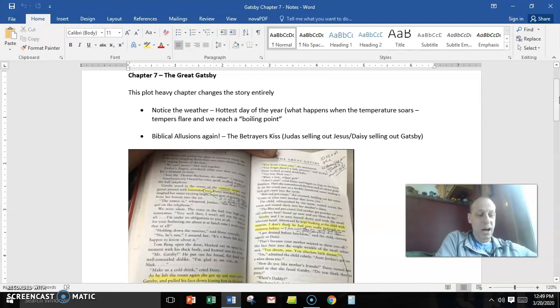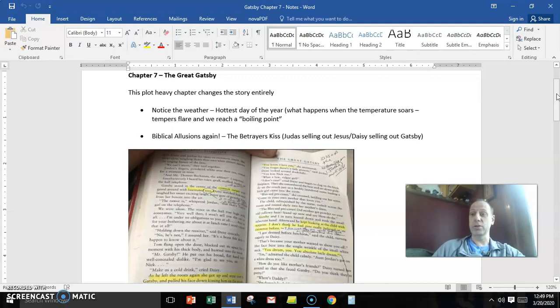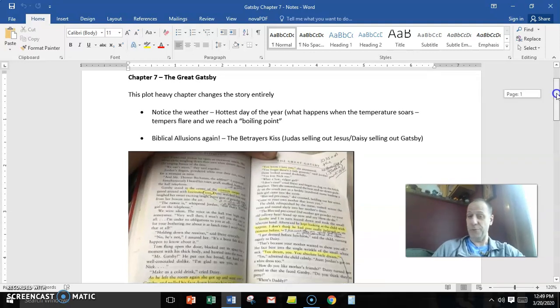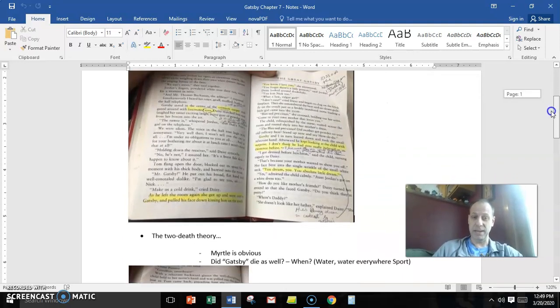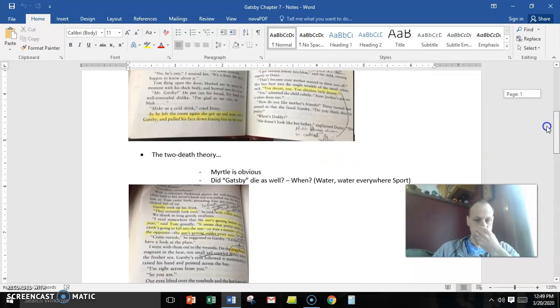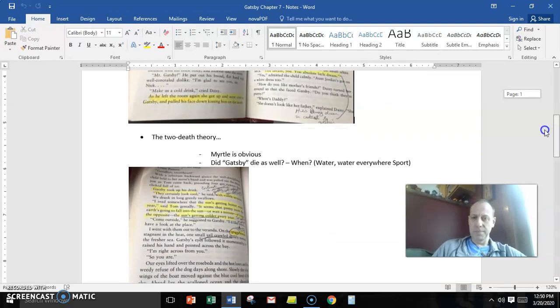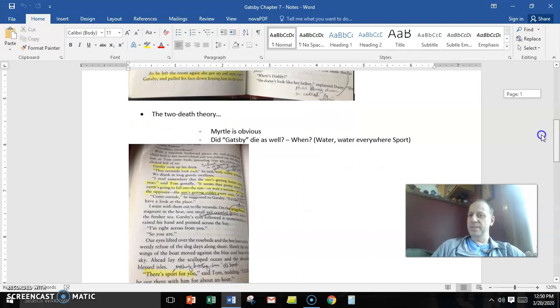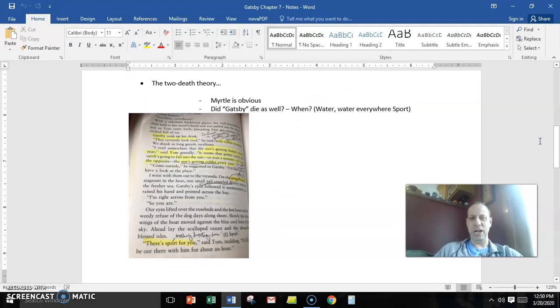She's using the phrase, you dream, to show the difference between a dream like Gatsby has and something that is based in reality. Okay, so, I can make an argument that there are two deaths in this chapter.